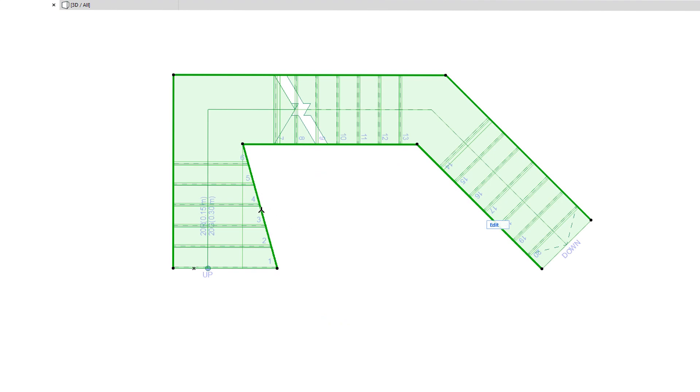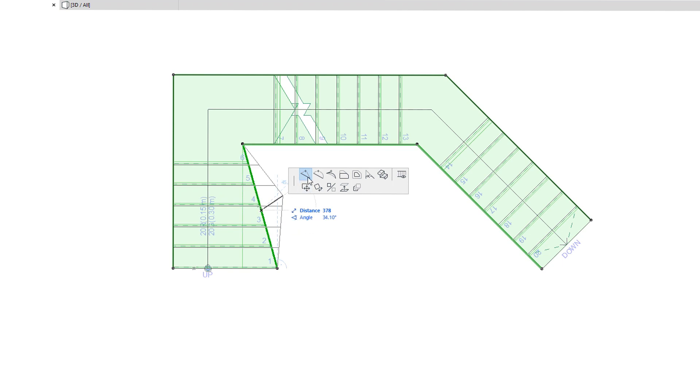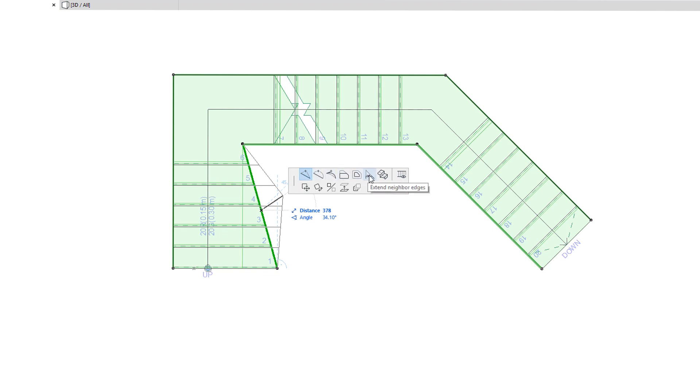When you click a Stair Boundary segment, the top row of the Pet Palette will offer almost the same commands as for Stair Baseline segments. It will offer the same six polygon editing commands, and they will work in the same way as editing Stair Baseline segments. It will also offer the Boundary Segment Settings command, for hiding and showing segments of the Stair Boundary.